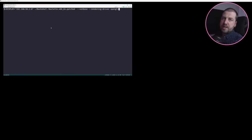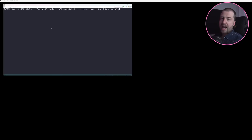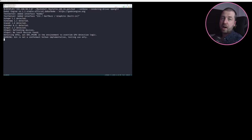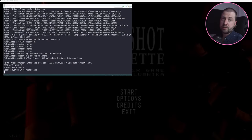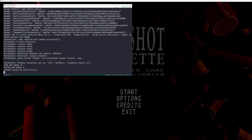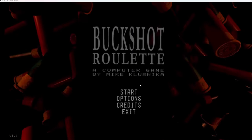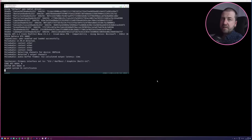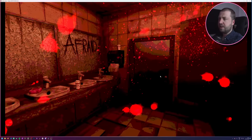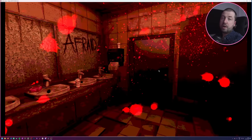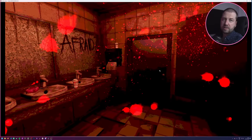With a little persuading and some extra command line arguments, we can get the Linux version to work under WSL, but send the outputs to an X server running on Windows. It's not perfect — it complains about a lack of fog and seems to have a permanent colour shift in this blood splatter, but we got there in the end.